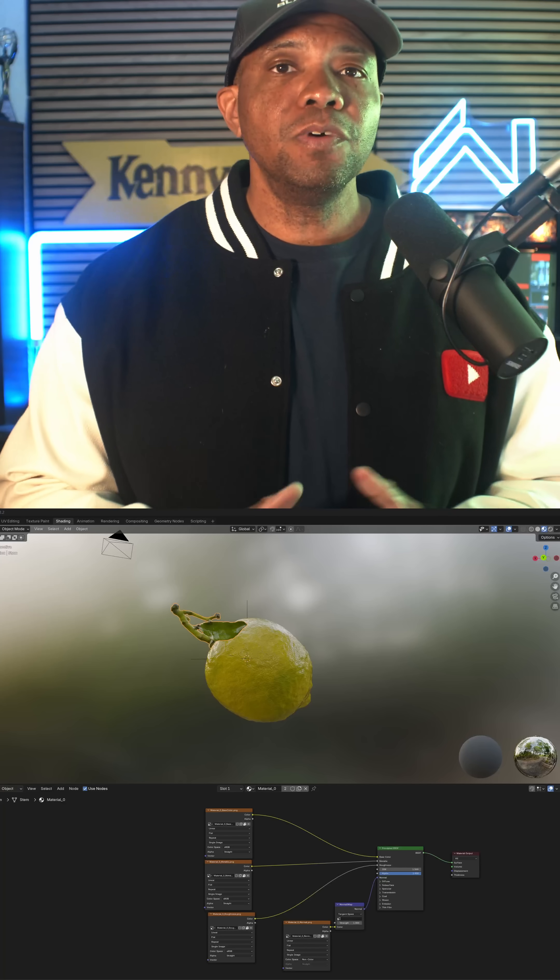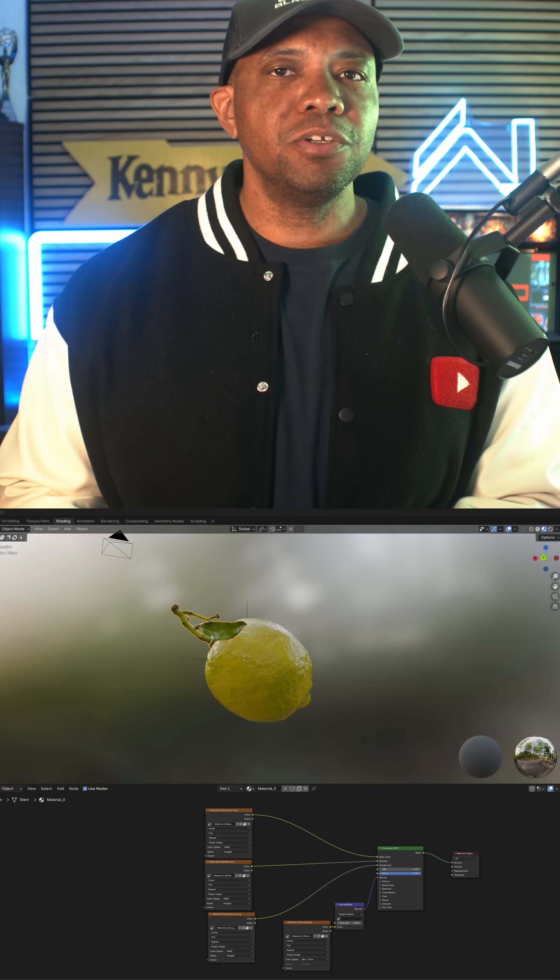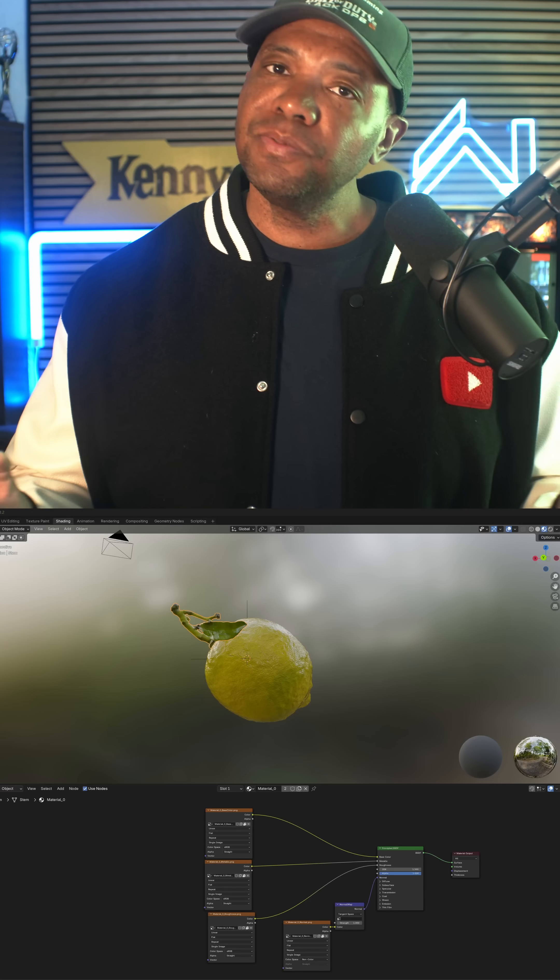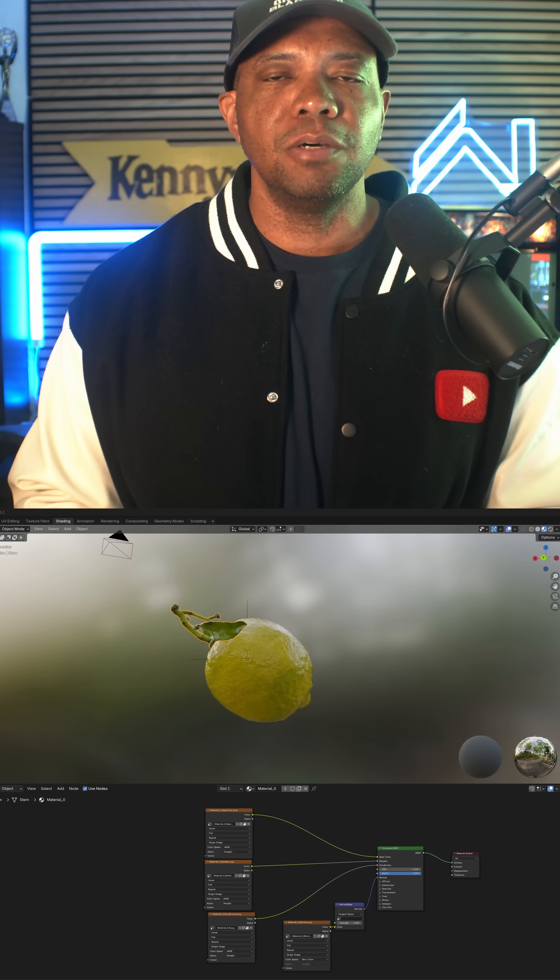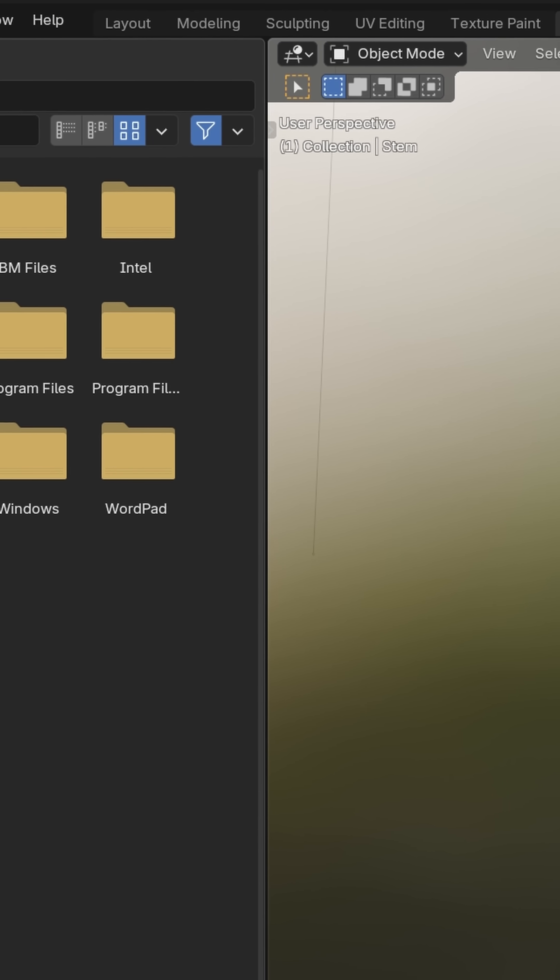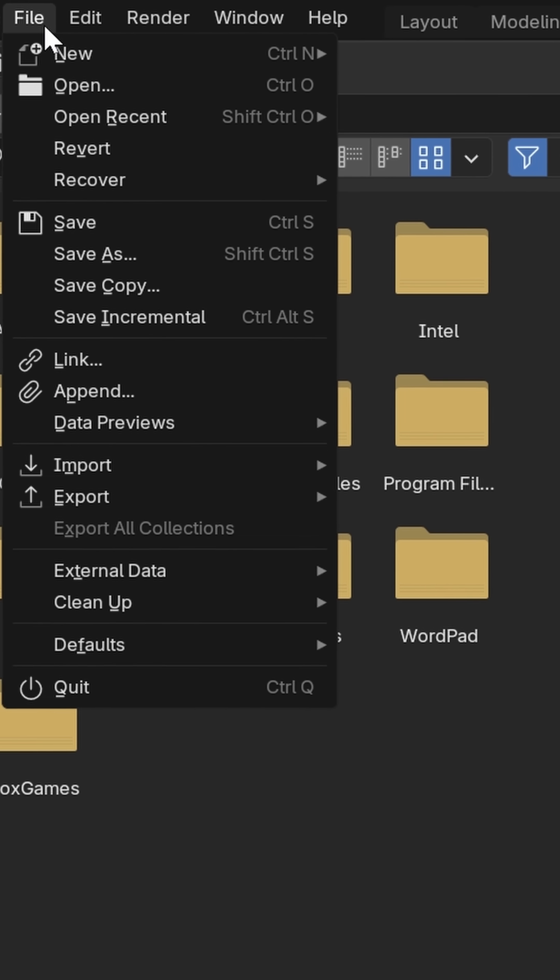What up, Winbush here. If you want to save out your Blender file with all the textures intact, it's really easy to set up. First, I'm going to come over here to where we have File.